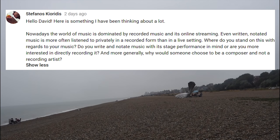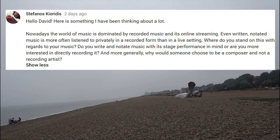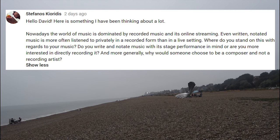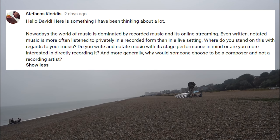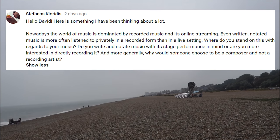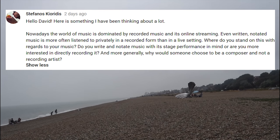Stefanos Curidis asks: nowadays the world of music is dominated by recorded music and online streaming. Even notated music is more often listened to privately in a recorded form than in a live setting. Where do you stand on this with regard to your music? Do you write and notate music with stage performance in mind, or are you interested in directly recording it? And more generally, why would someone choose to be a composer and not a recording artist?